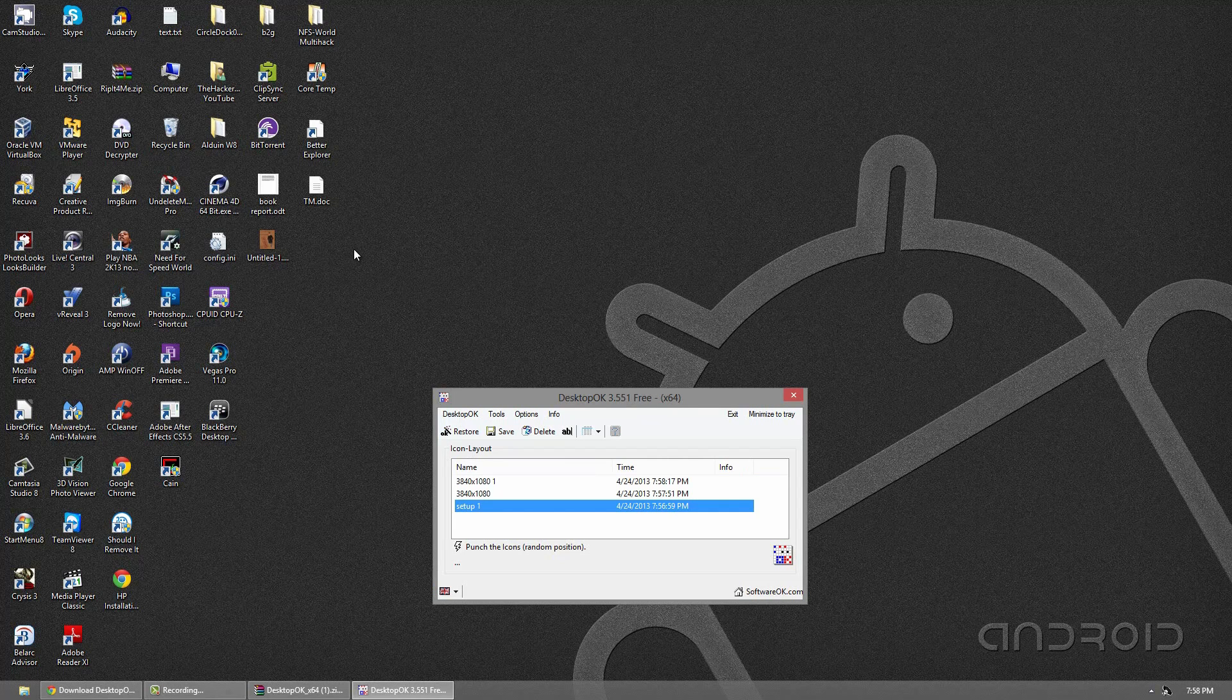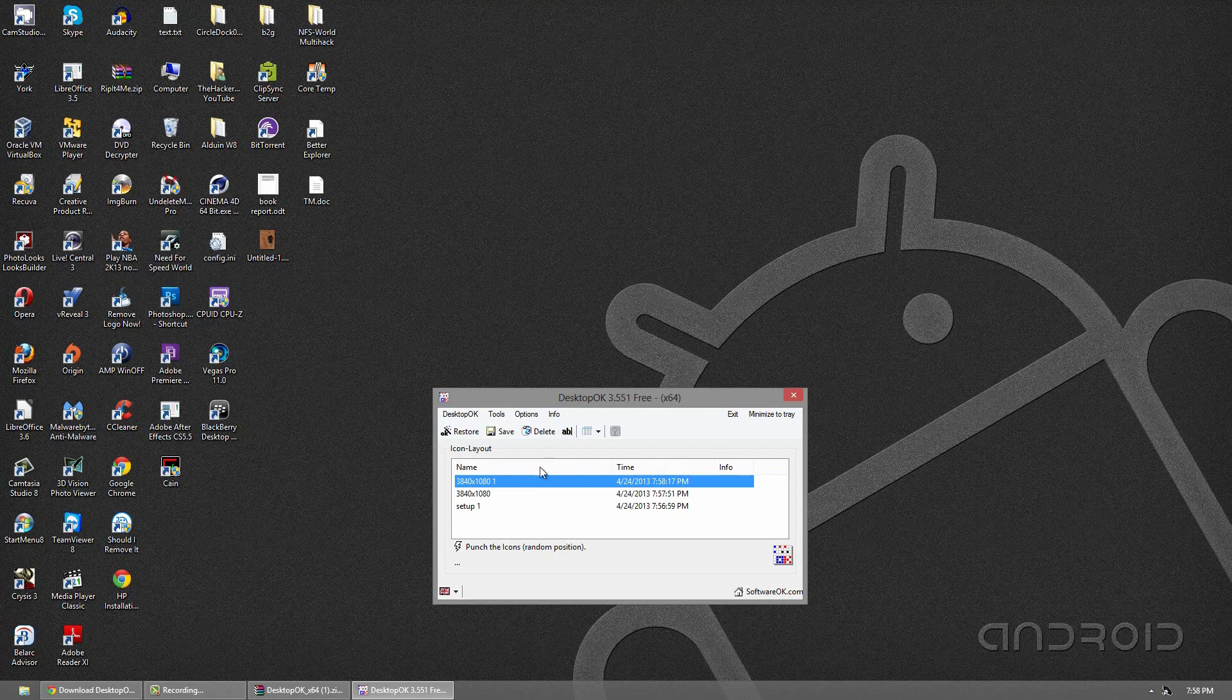And of course you can easily click the AB button to rename it. Now of course if you don't like one, you can just click delete and that configuration is gone.